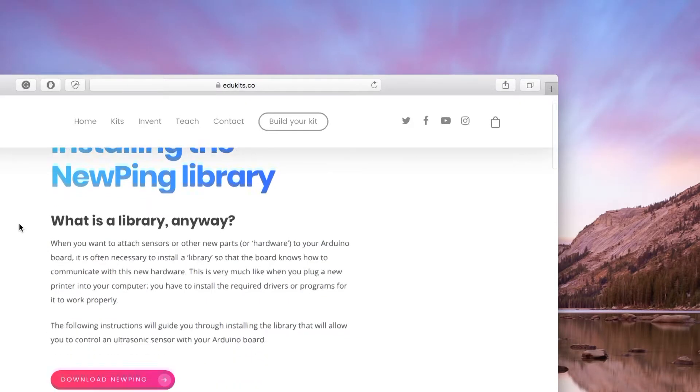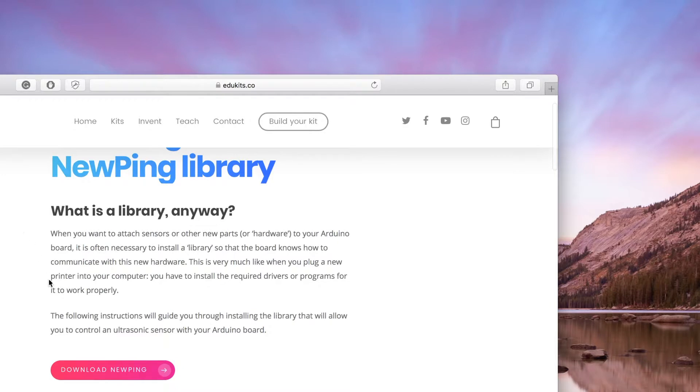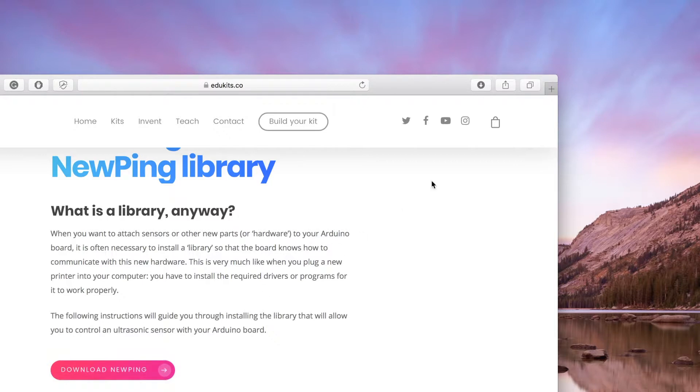Now it's time to download the NewPing library, which should only take a few seconds and will be downloaded to your default downloads location as we set in the settings.